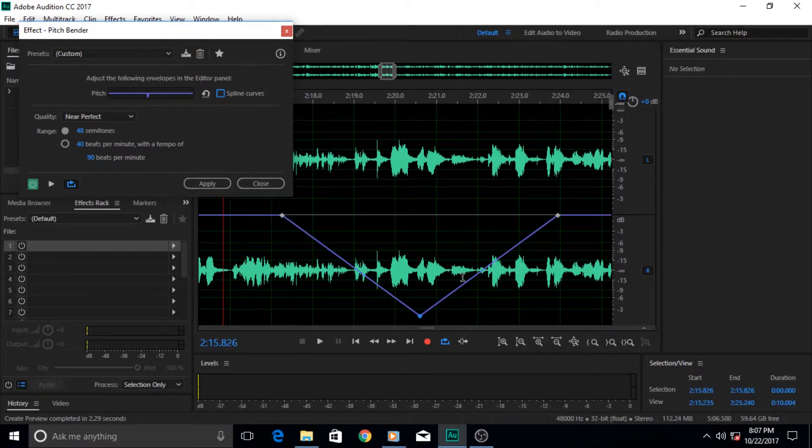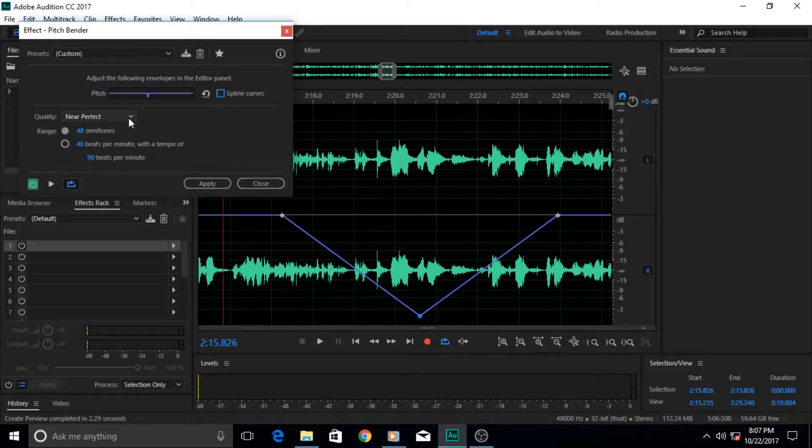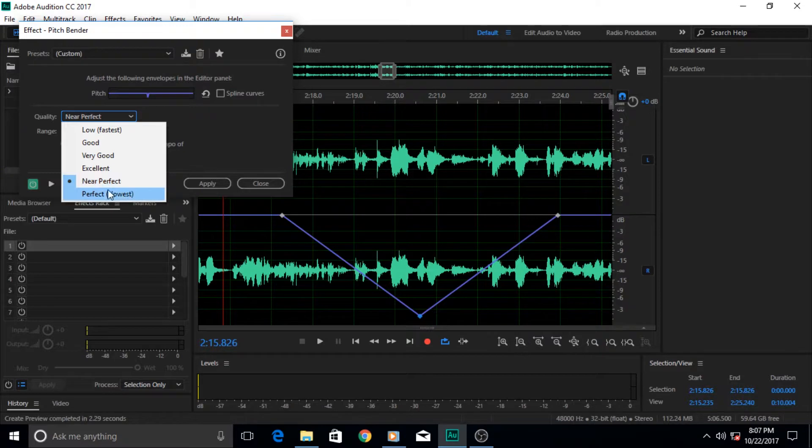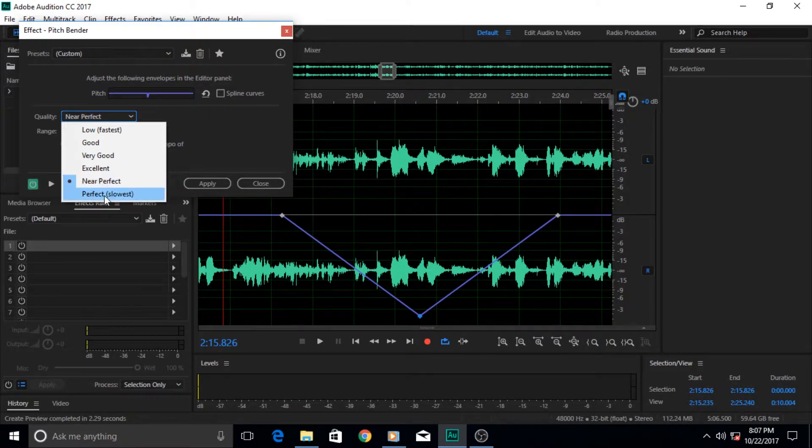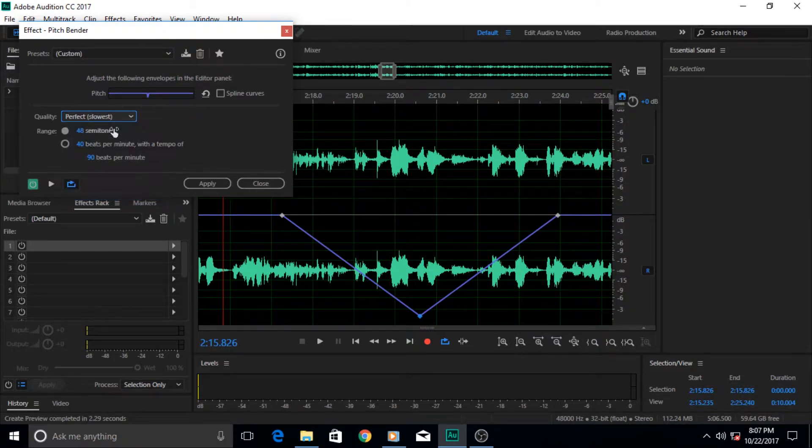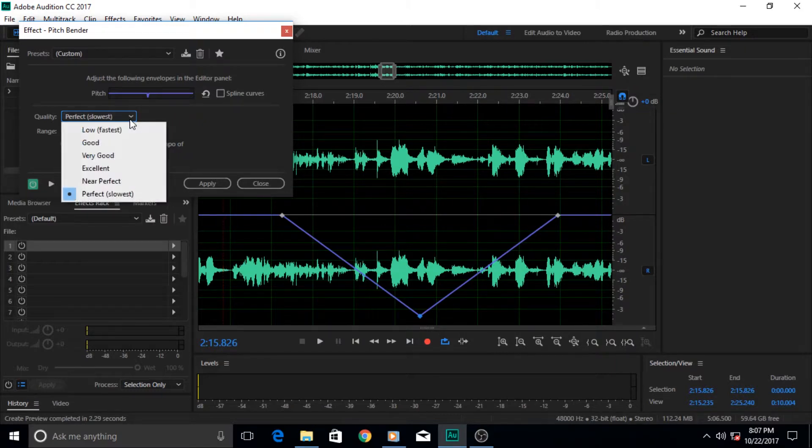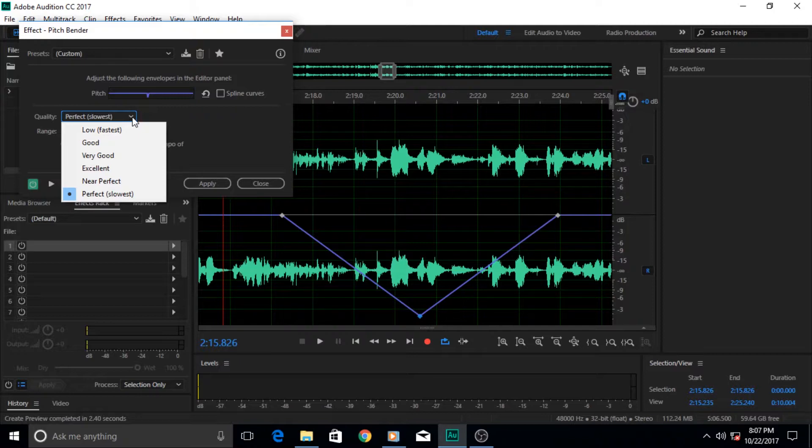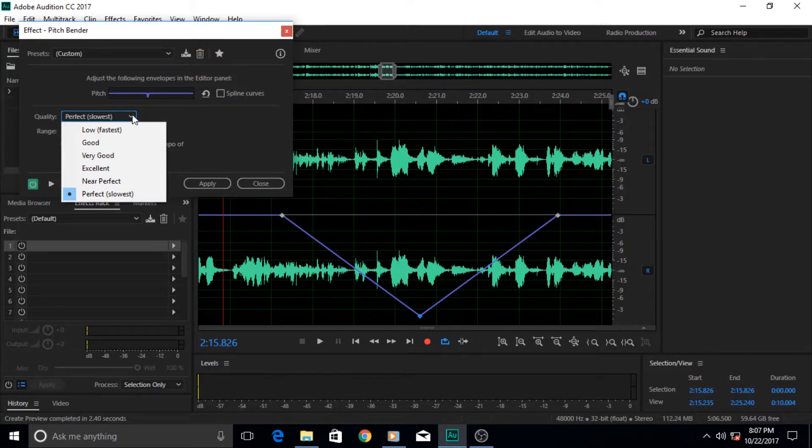After that, here comes the quality. And the quality, of course, if you keep selected the perfect one or the near perfect one, it's gonna be really great and almost perfect. But it's gonna take a lot of processing power when processing on behalf of your CPU and the software that is applying it.